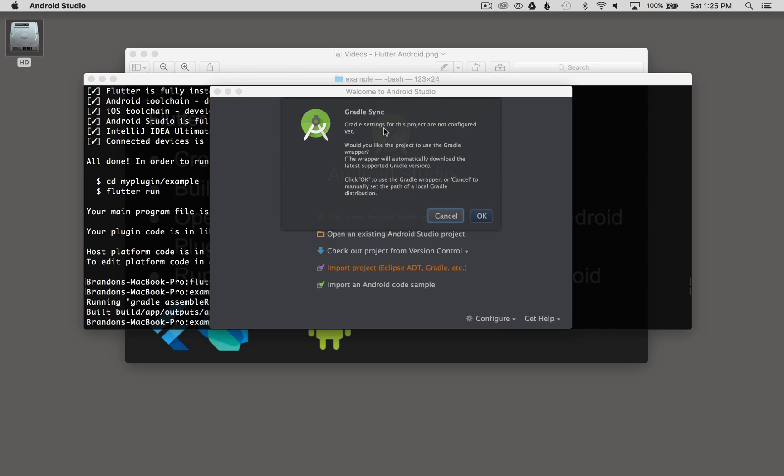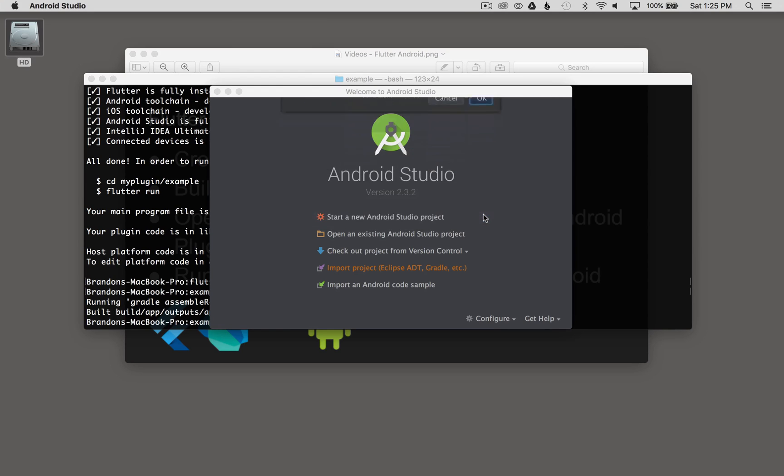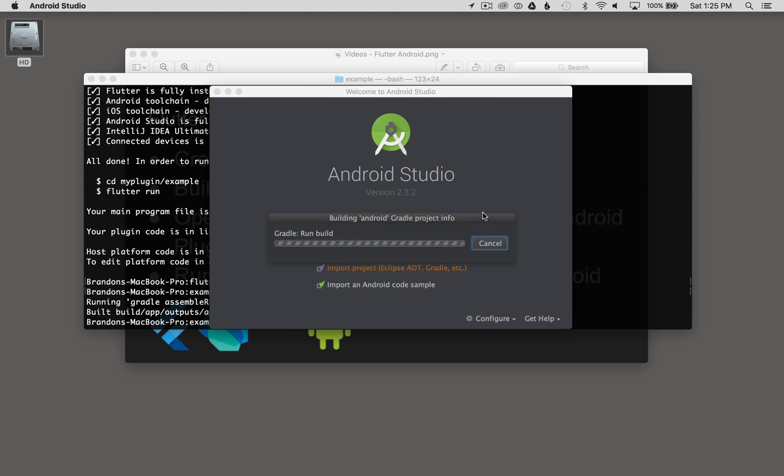When it asks for Gradle sync, Gradle settings for this project are not configured yet, I'm going to select OK. This will import the project and set it up and initialize it.